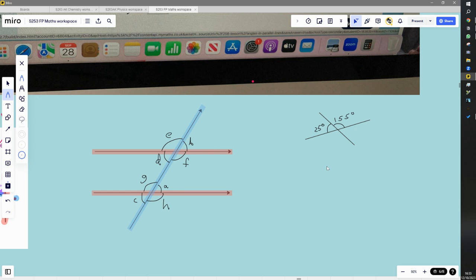If we consider the other straight line, these two angles — 25 degrees and this new one — are on that straight line and have to add up to 180. So 180 minus 25 is 155 degrees. And the angle below: those two are also on that straight line and add up to 180, so that one has to be 25 degrees.